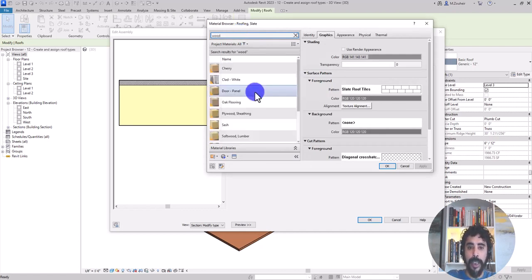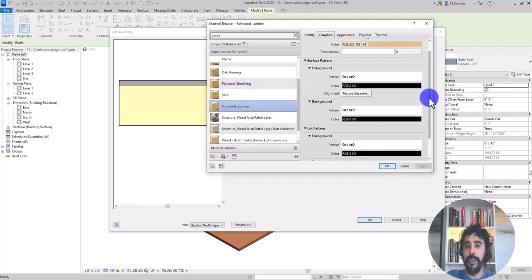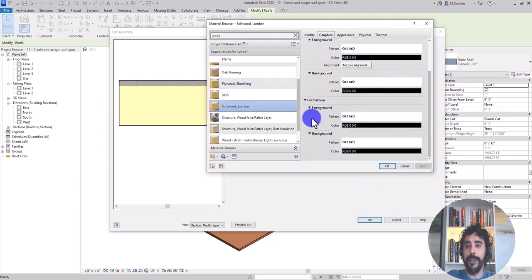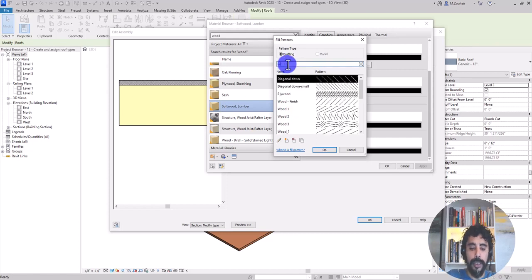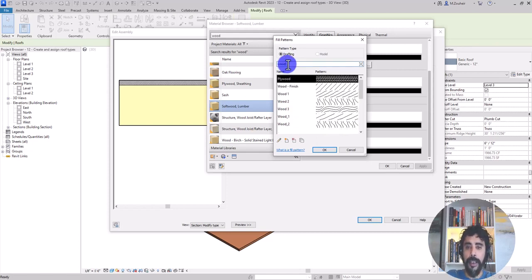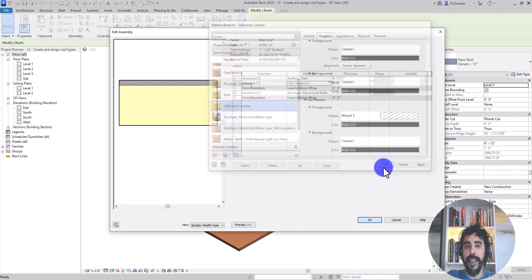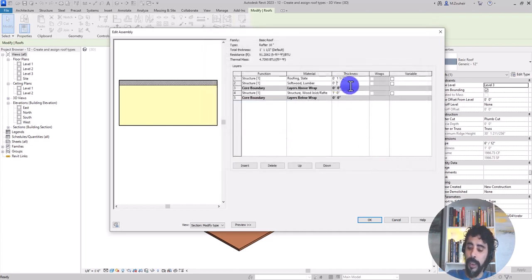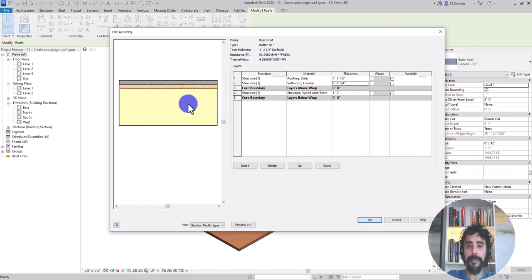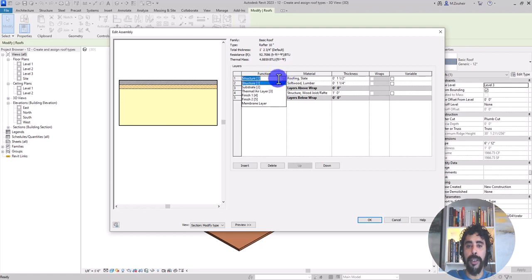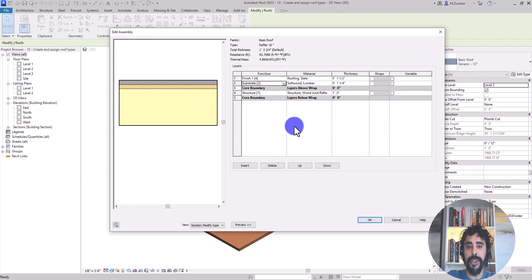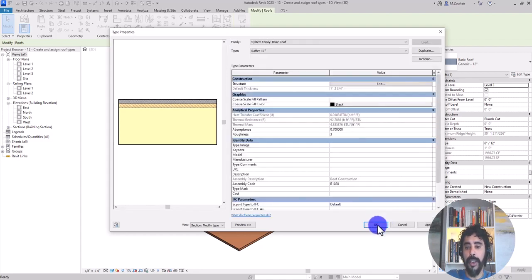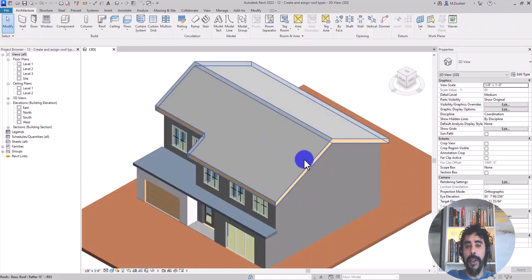For wood, I select softwood lumber and I go to cut pattern and I search for wood. Wood one, OK. In here I add one and a quarter inch. Now for this one I want the function to be finished and this one substrate.